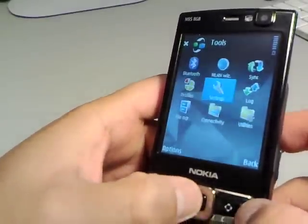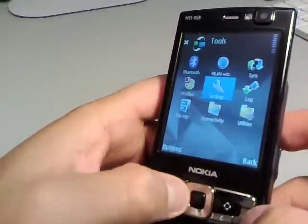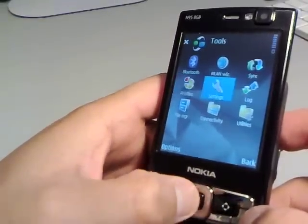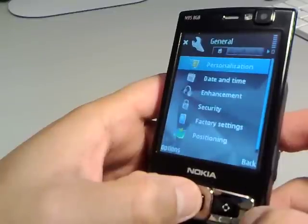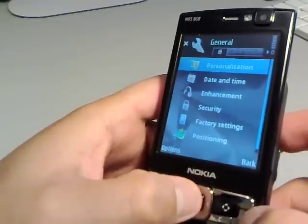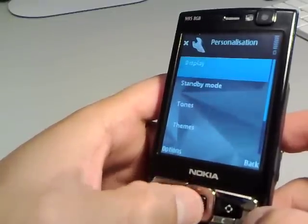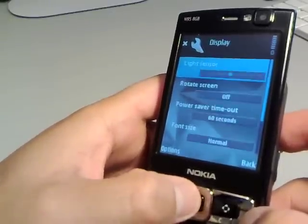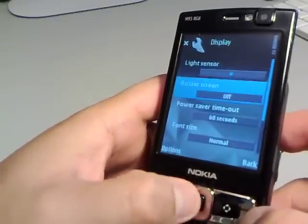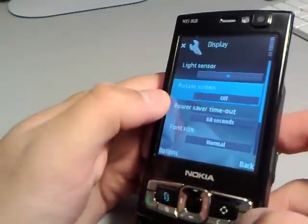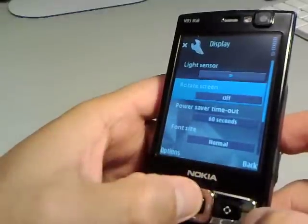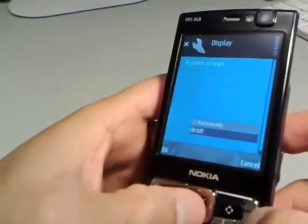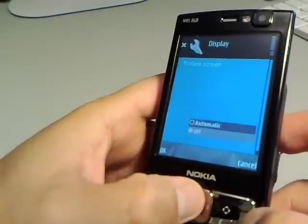Go to Tools, Settings, General, Personalization, Display, and then go to Rotate Screen and set it to Automatic.